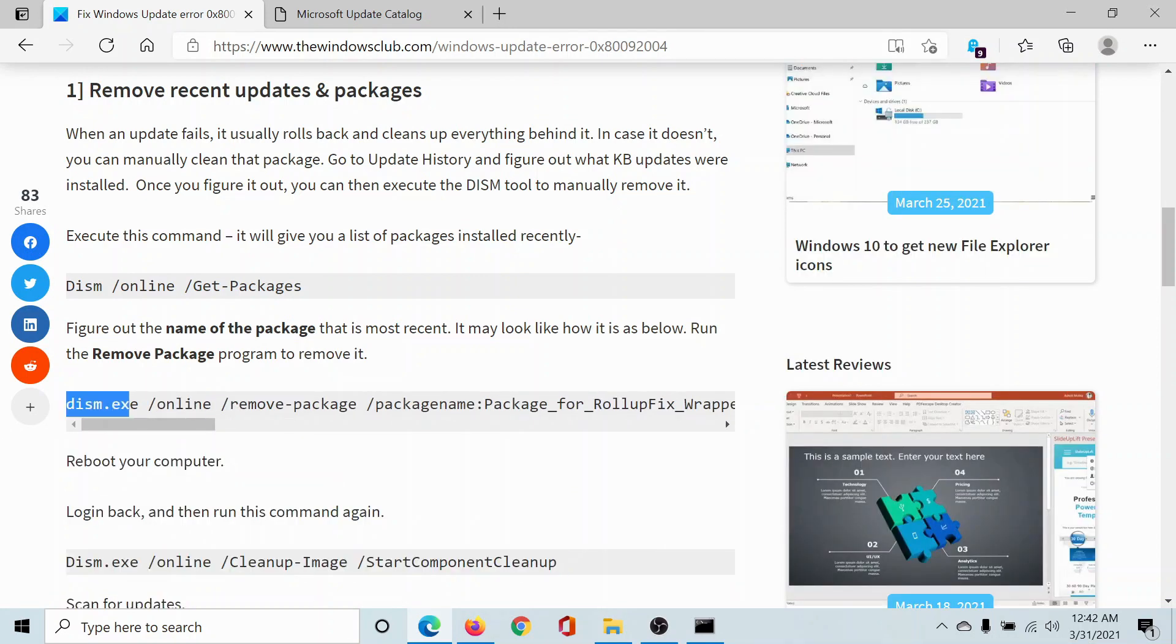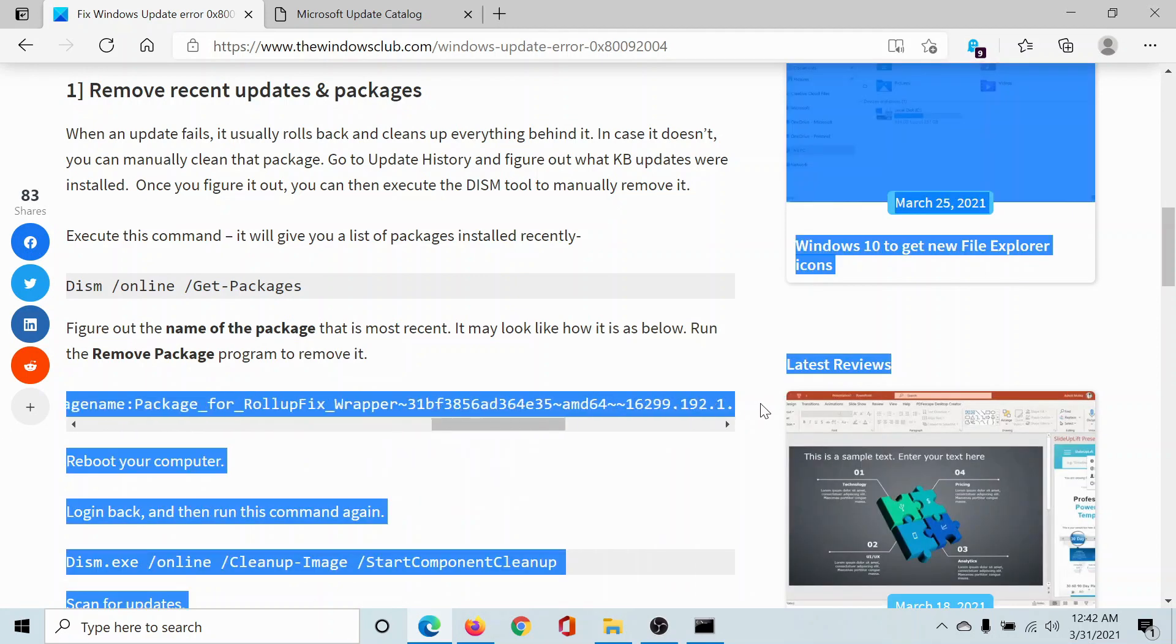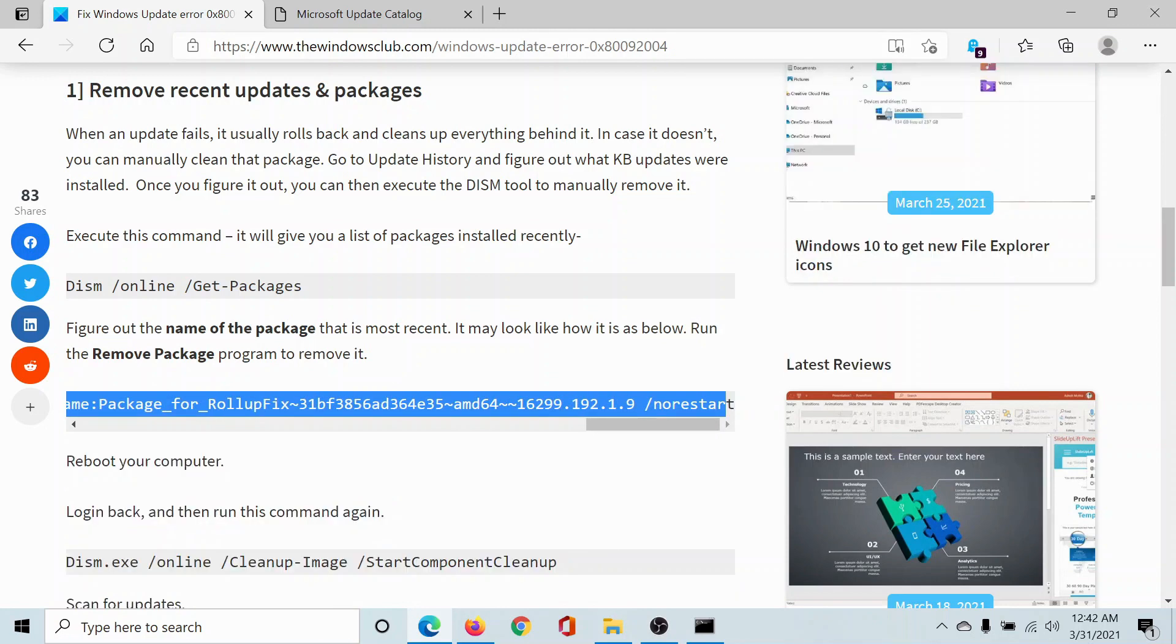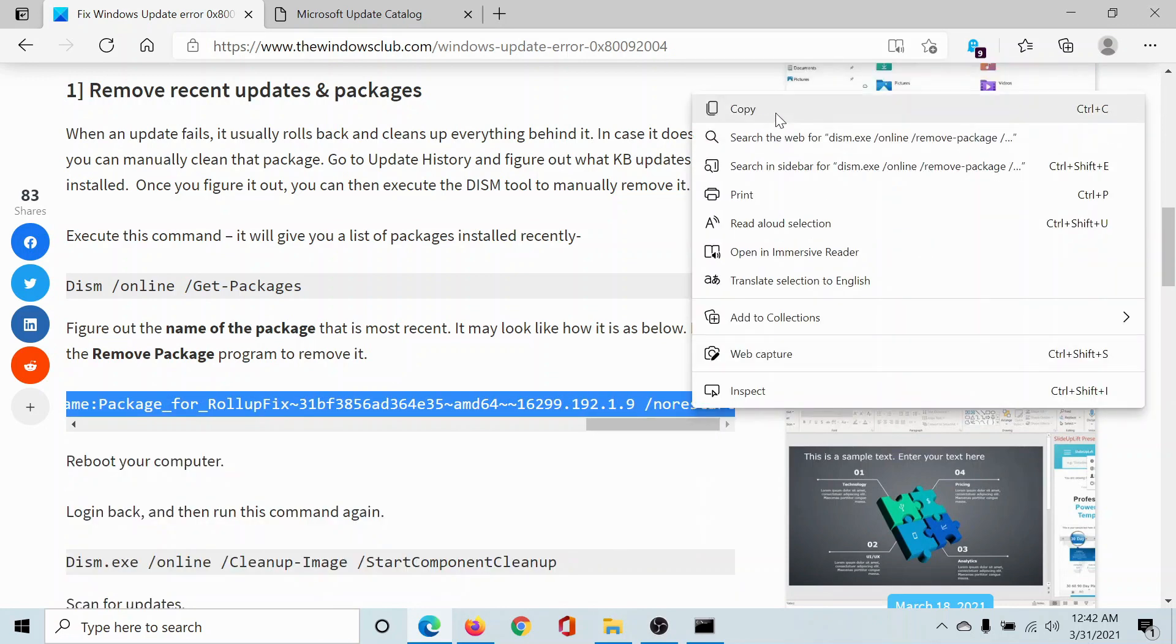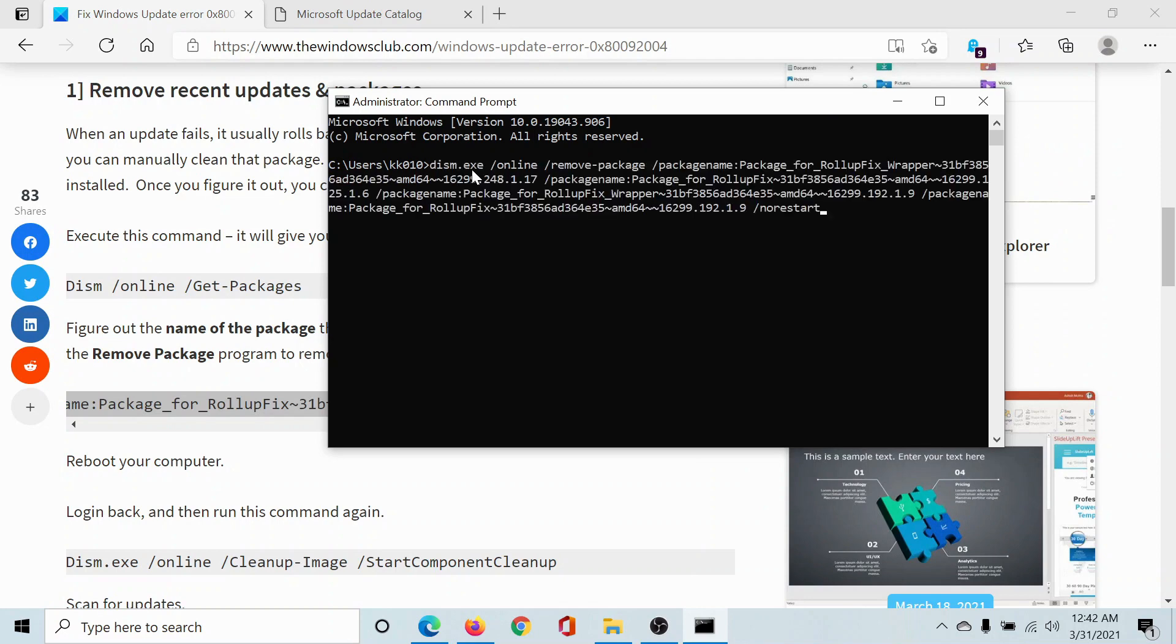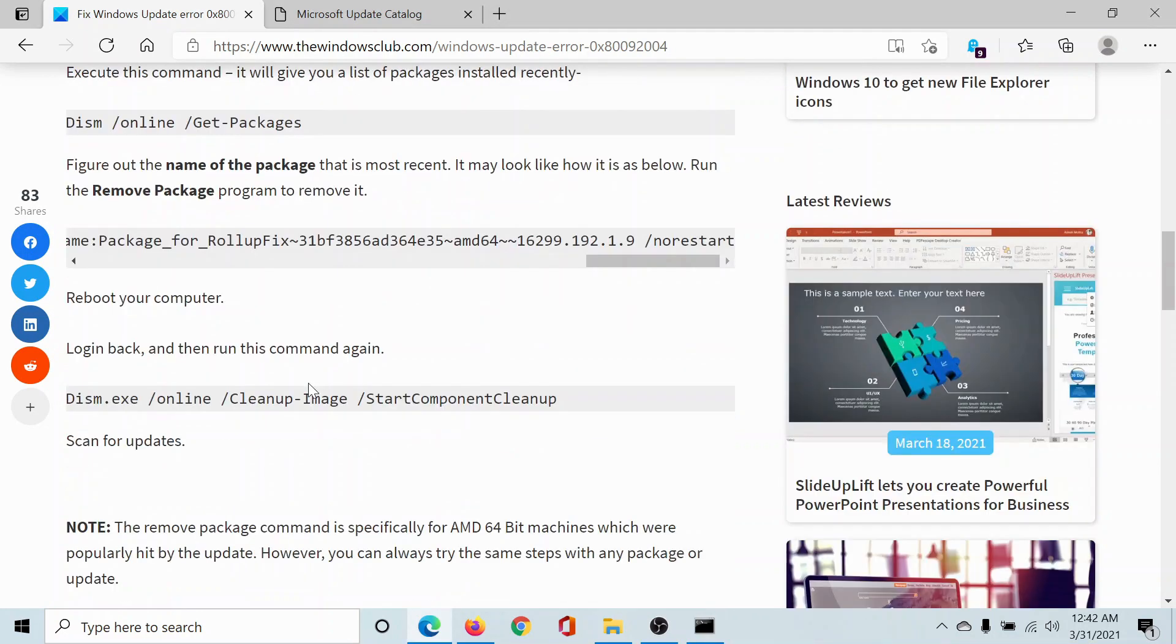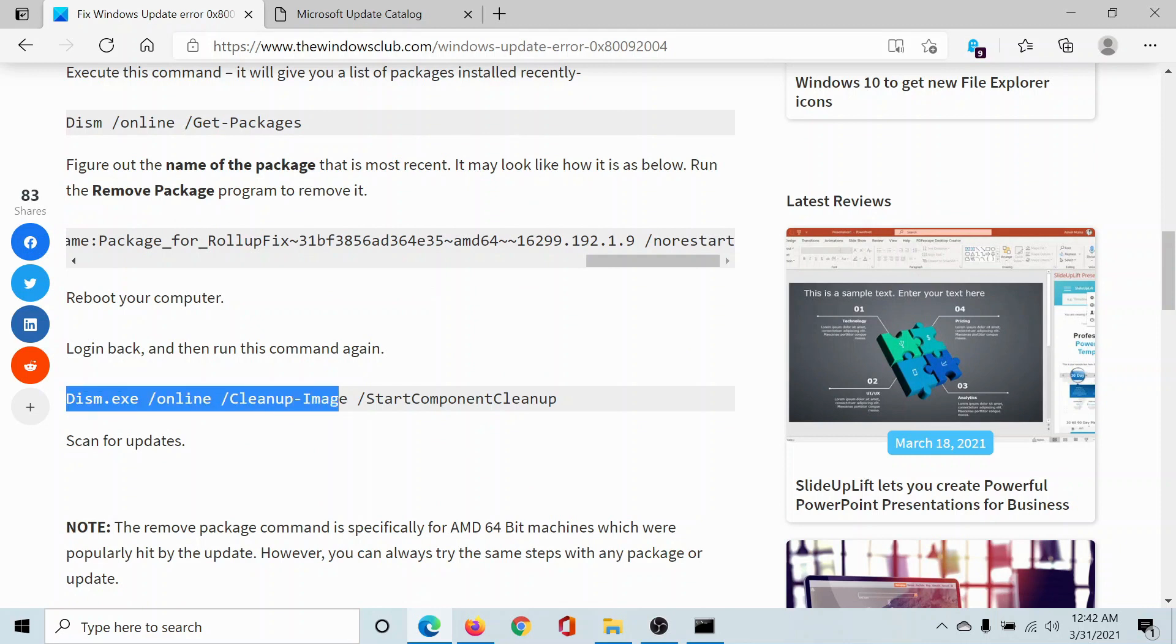Once you have copied it, once you have hit enter, after that reboot your computer. After rebooting your computer, copy this last command: dism start component cleanup one.